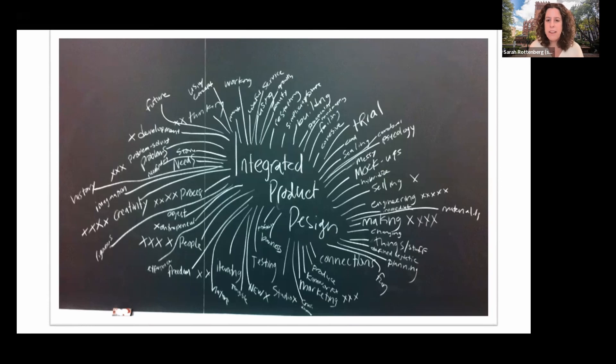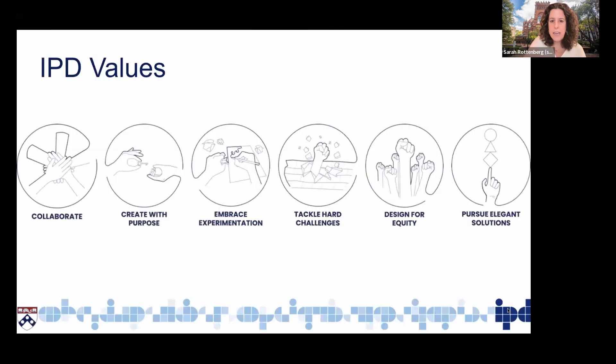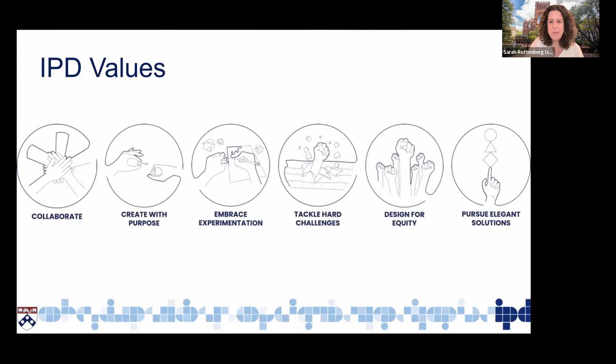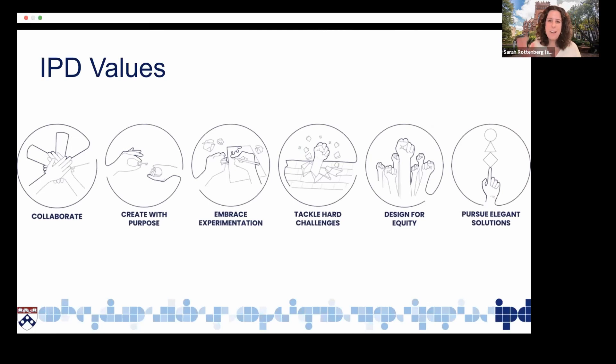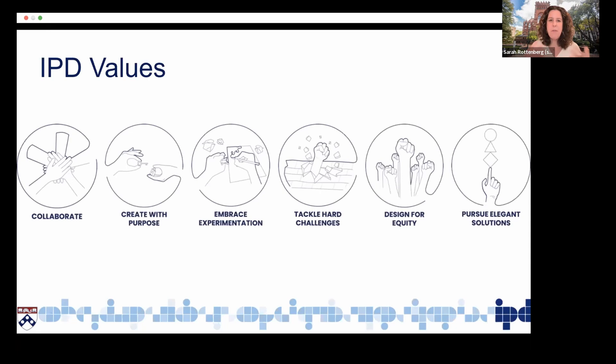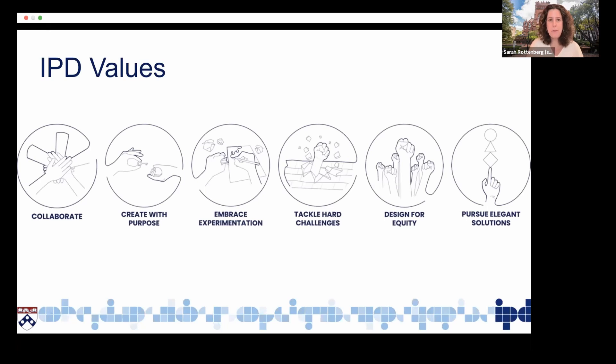So our students really learn how to speak the language of other disciplines and learn to become translators between disciplines. That enables them to really take on leadership roles once they are graduated from the program and working in industry. I like to think about the program not just as a program, but we have an overall mission and a vision about how we want our students to experience the world.